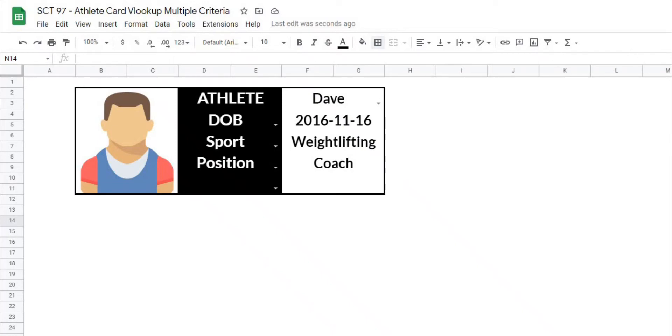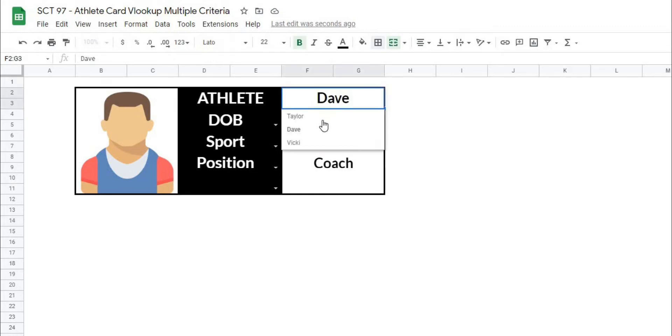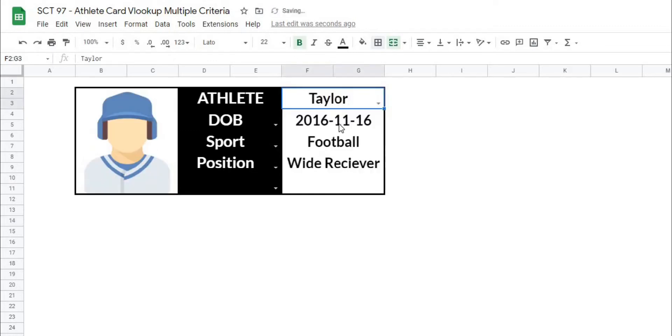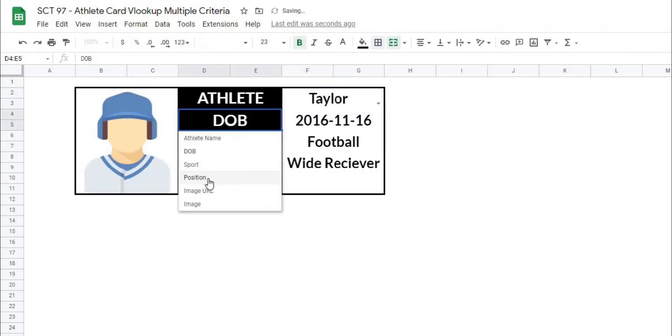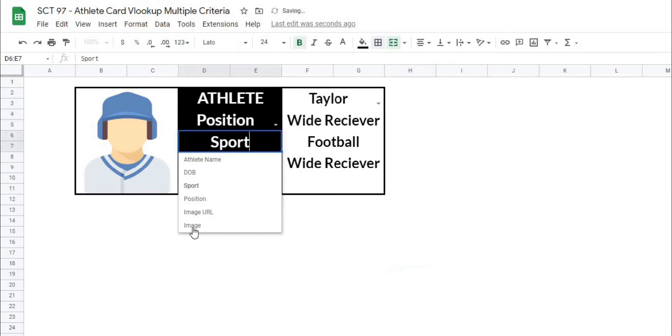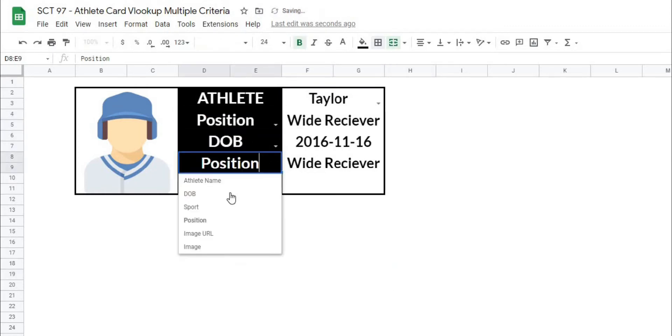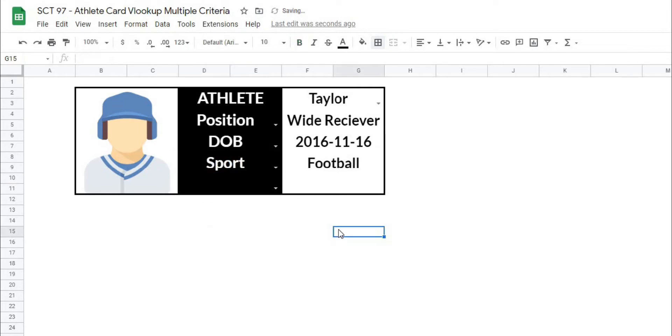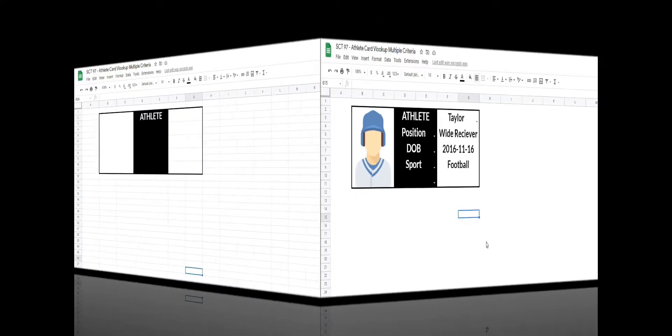In this video, I'm going to show you how to do a VLOOKUP with multiple criteria using this athlete name card. So for example, we have a name card here where we can select our athlete and then select another criteria, be it their position, their date of birth, or their sport, and the VLOOKUP will automatically pull out the right information from a master database. So let's get after it.